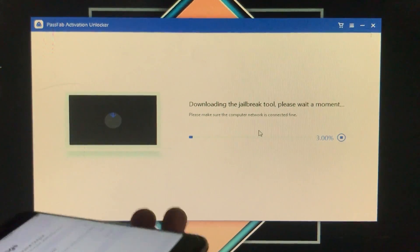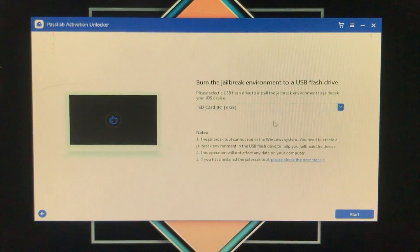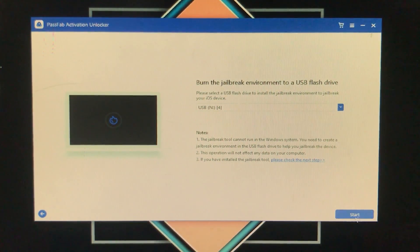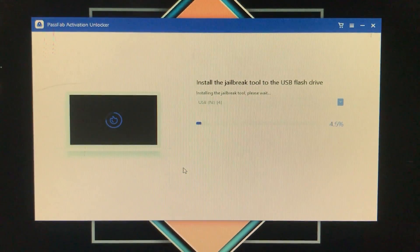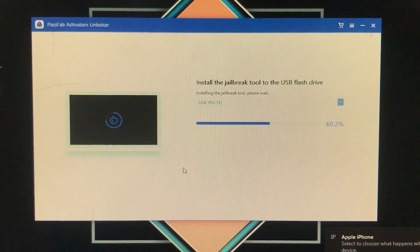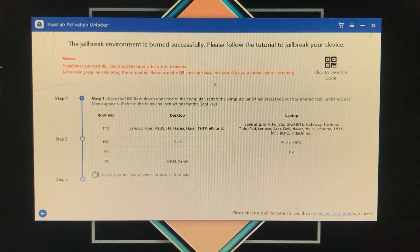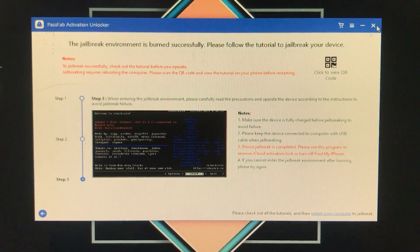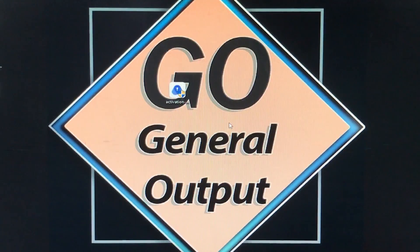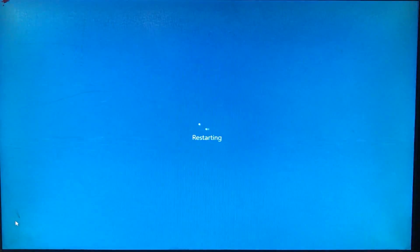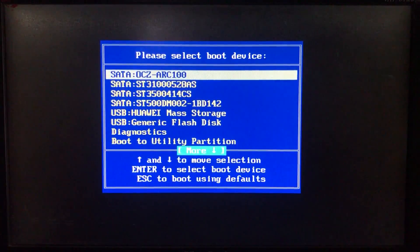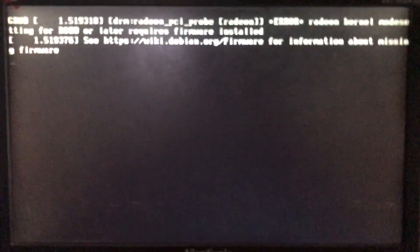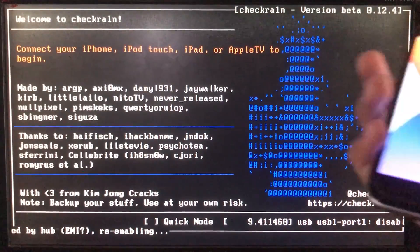Now it's downloading the checkra1n. After it downloads, it asks for the USB — we'll select the USB and click start, then click yes. Now it's installing the checkra1n to the USB. The checkra1n is successfully installed. Now we have to run the checkra1n, so we'll restart our PC, boot to the checkra1n from boot options, and select the USB. Now we are booting to the checkra1n. Now we are in it, and I'll connect my iPhone to the PC.